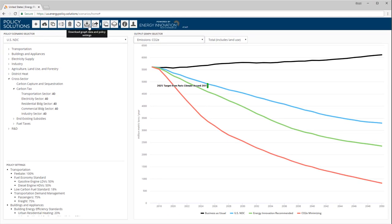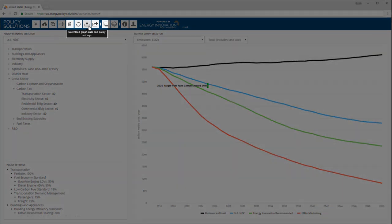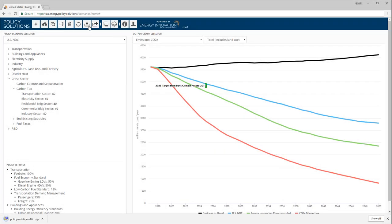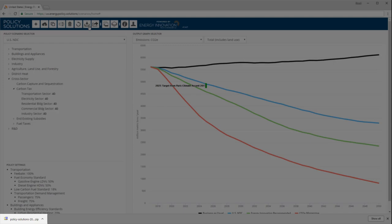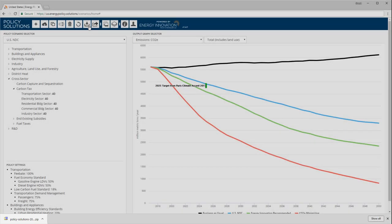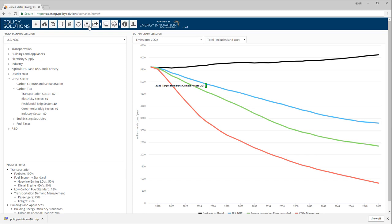Suppose you have designed a scenario you like and you want to see its outputs in a table format, or perhaps you want to use a graph in a report and a screenshot of the web app wouldn't look right. Clicking this button will download a zip archive to your computer containing two spreadsheet files. One file lists the policy settings of the active scenario. The other file contains the results of the active scenario for whichever graph is currently being displayed. This will allow you to view the outputs in numerical format and create graphs in the program of your choice.